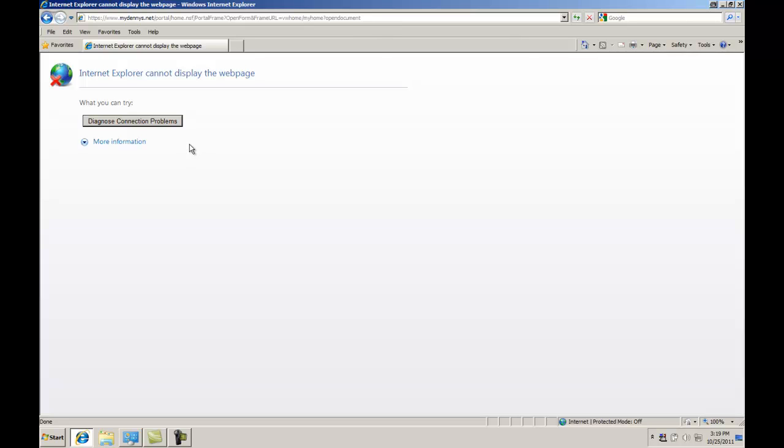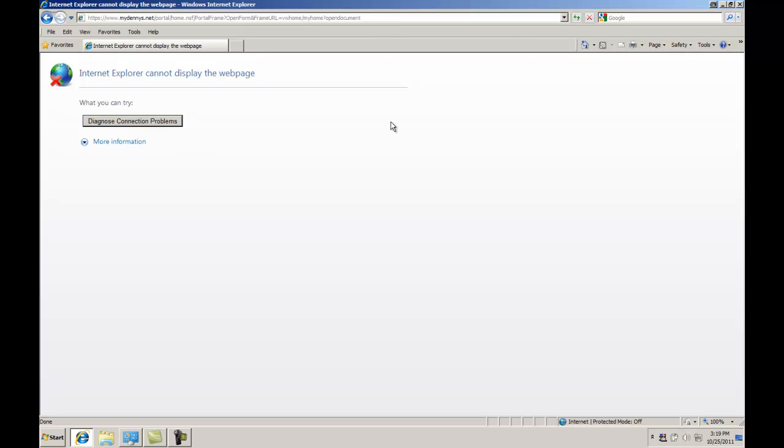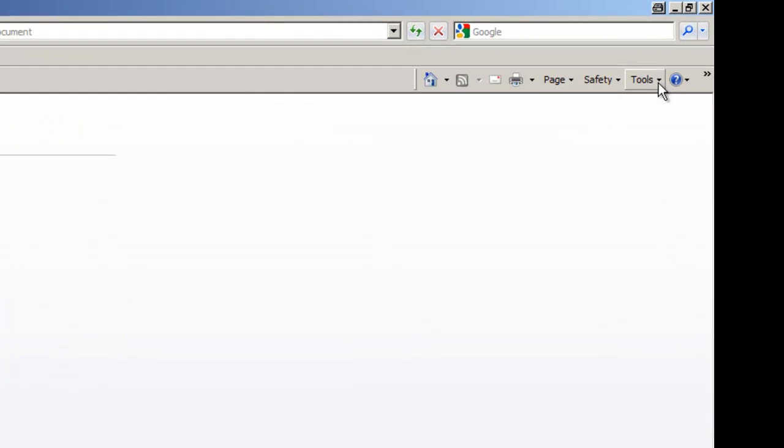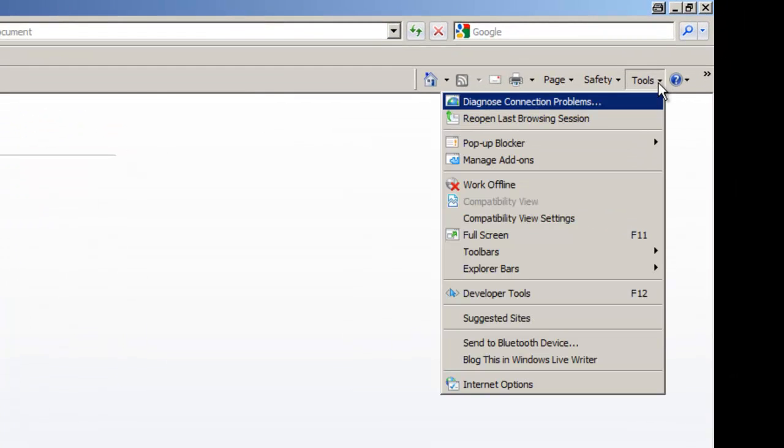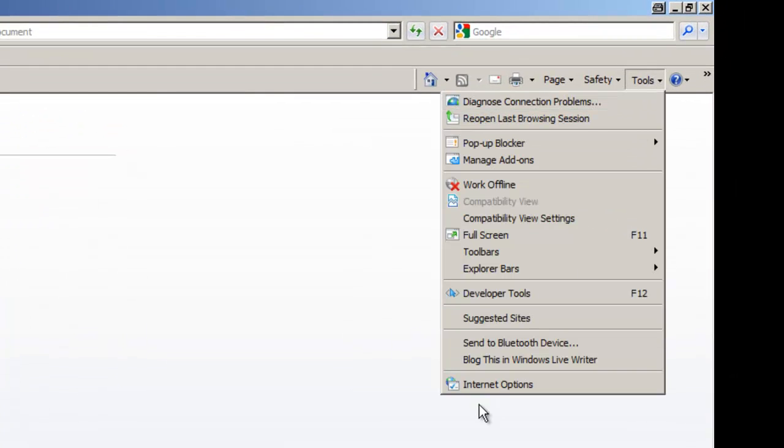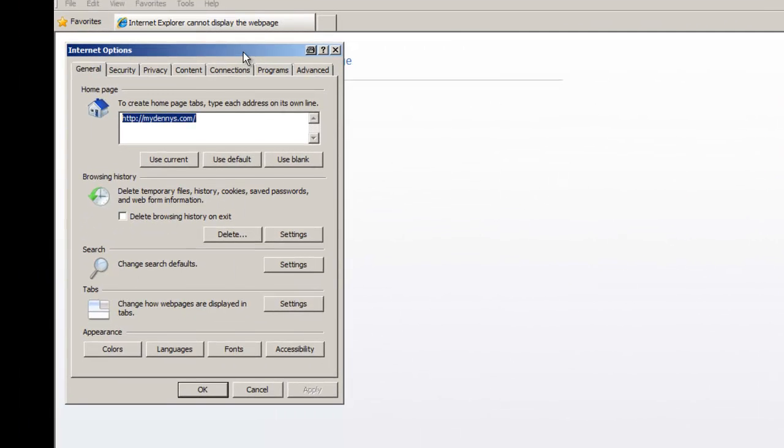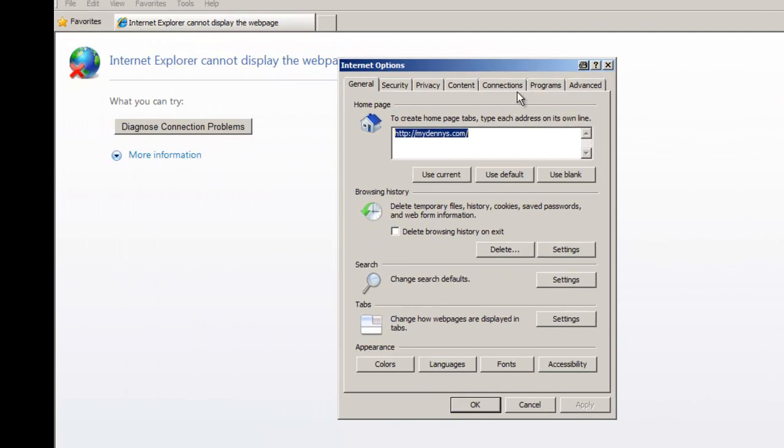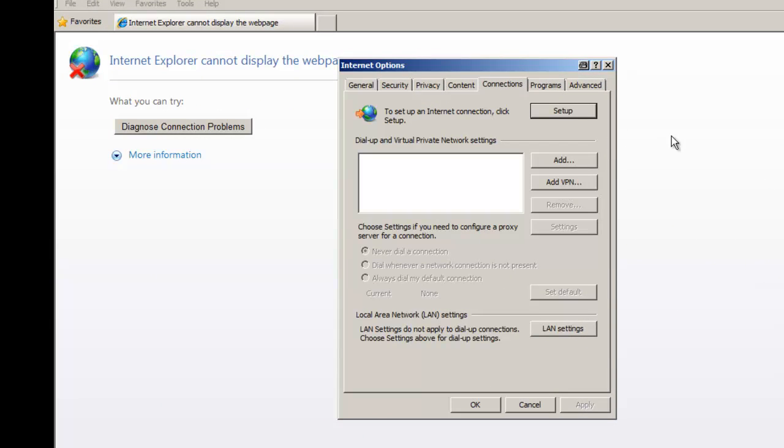To do this, you want to go to the right-hand corner, click on Tools, go down to Internet Options, then you want to go to the Connections tab, and then LAN Settings.